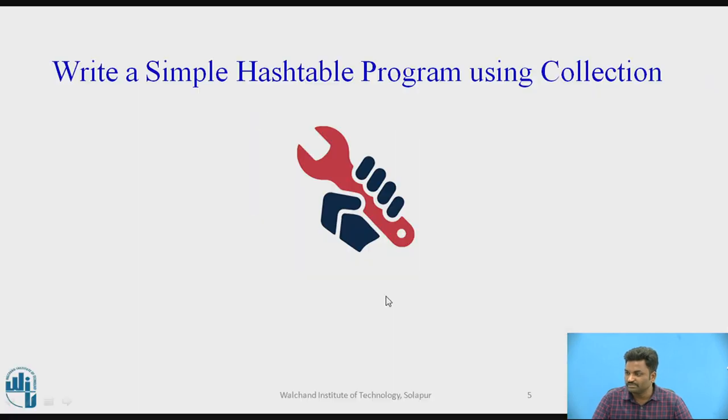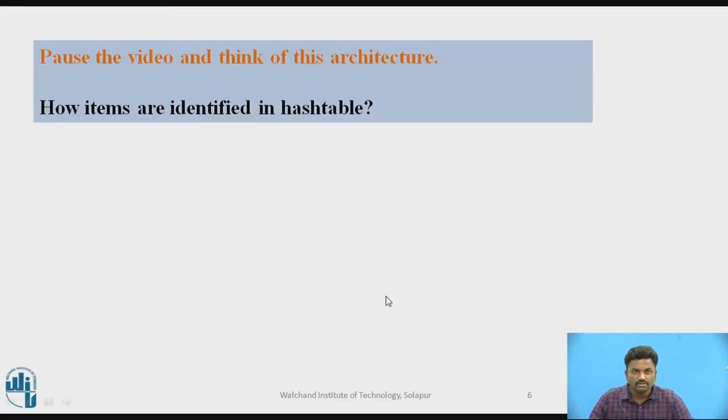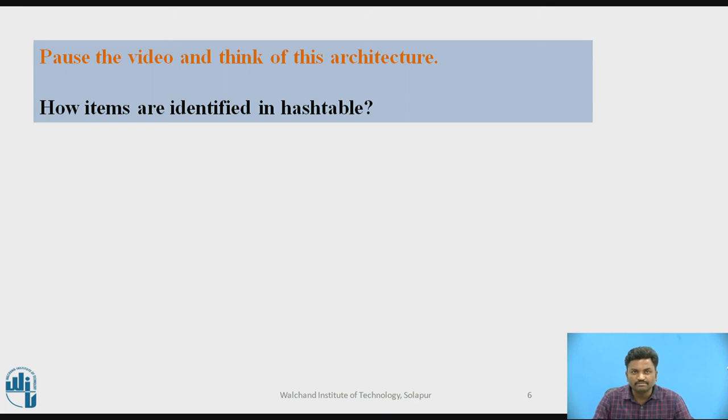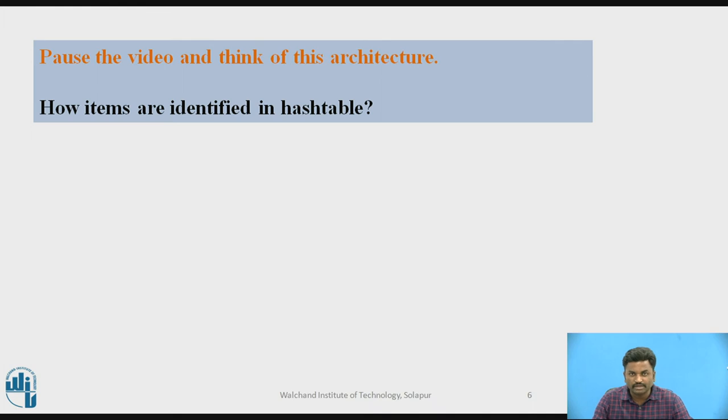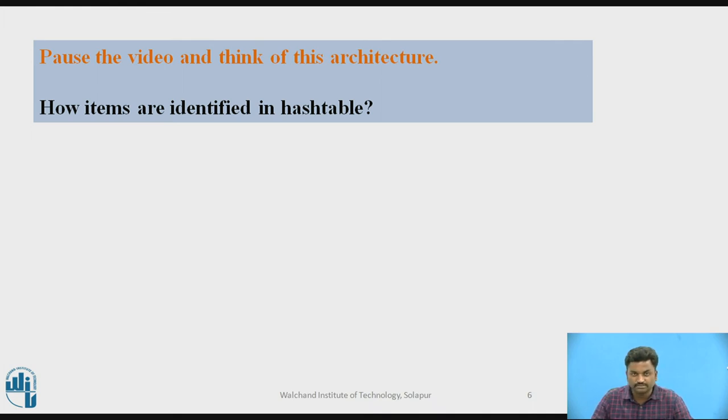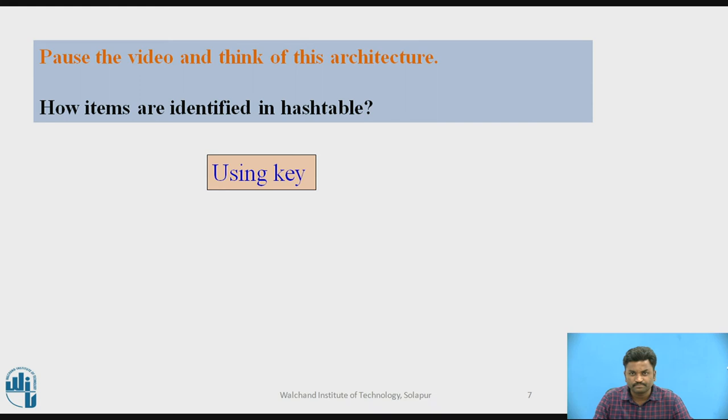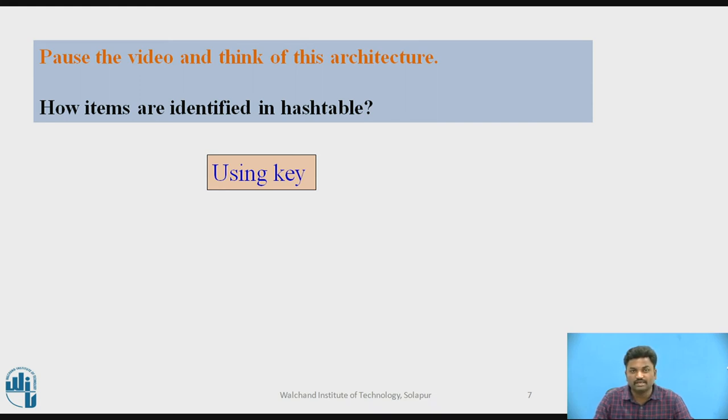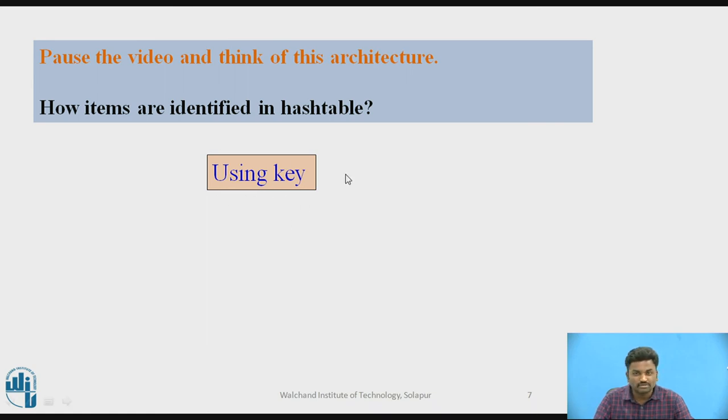Let us come to our presentation. There is a small question for you. How items are identified in Hashtable? You can take a pause and answer it. The answer for this is using key. As I said, key is unique in collections. Every collection item is identified by its key. So keys are very important. I hope you have answered it rightly.